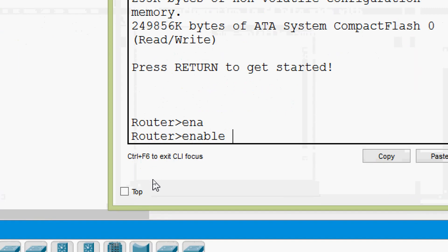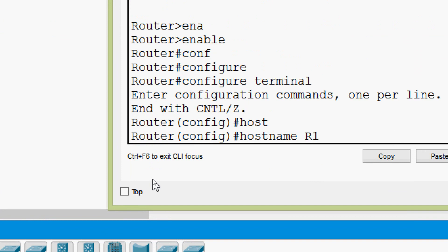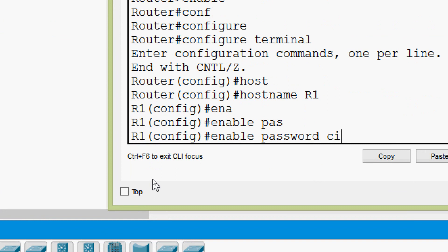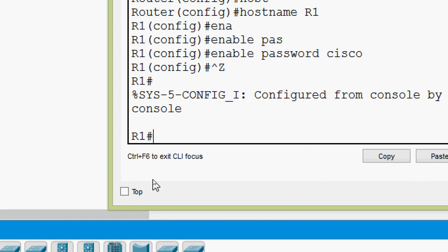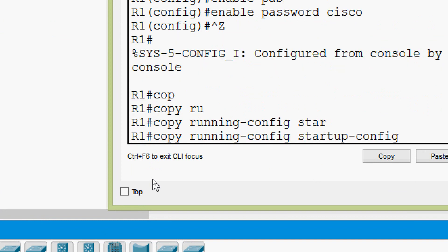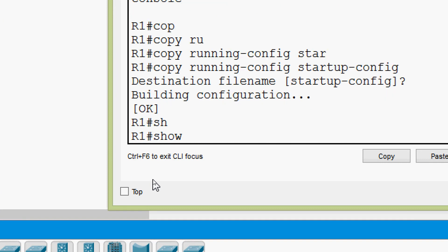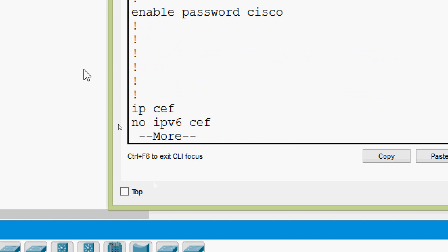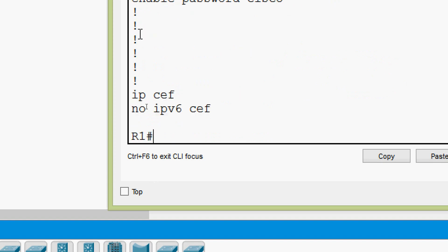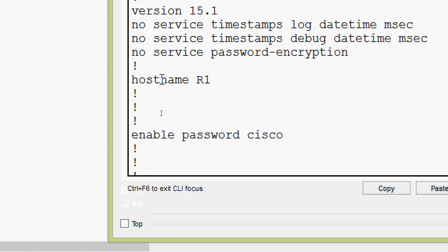We type 'enable', then 'configure terminal'. Here we will set the hostname as R1 and also set the enable password as cisco. Then we will copy from running-config to startup-config. The destination file name defaults to startup-config, so we press enter. Now we can verify using 'show running-config' — here we can see the password as well as the hostname. We can also verify in startup-config: it's saved with hostname R1 and password cisco.